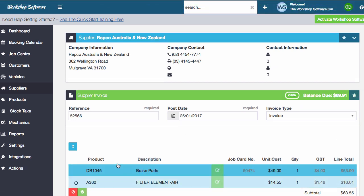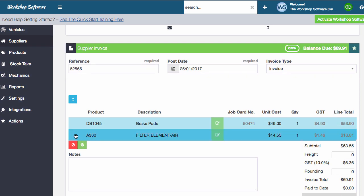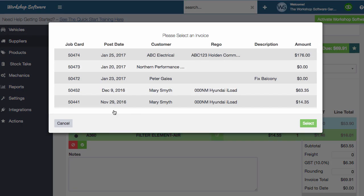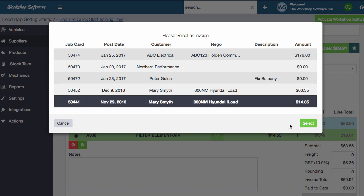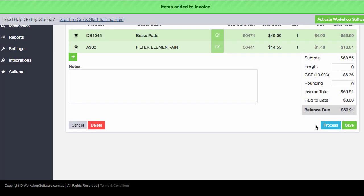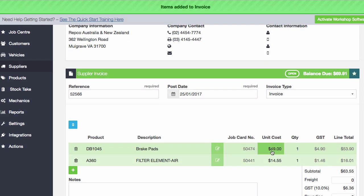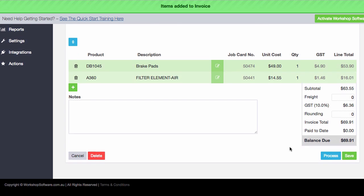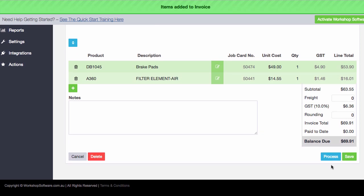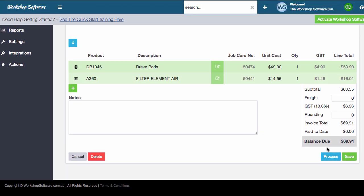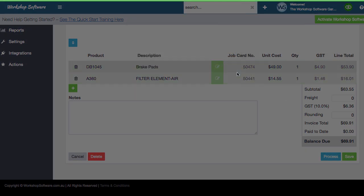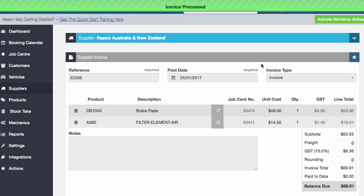I'm just going to go and do that again. And the A360, I'm going to put that onto a different transaction. And I'm just going to put this onto Mary Smythe's transaction here. And you'll notice now she's got that job card number against that. And I'm going to go and process this transaction now. So if I process it, it's done. Those items have now gone onto those particular invoices for those customers. So let's go take a look.